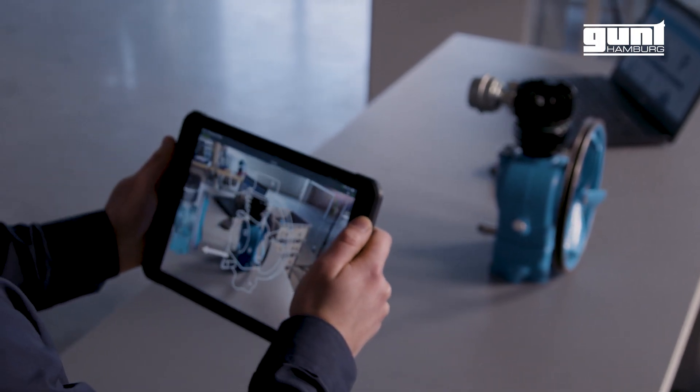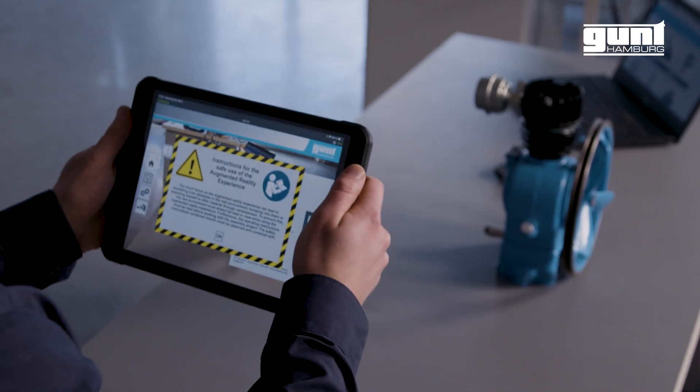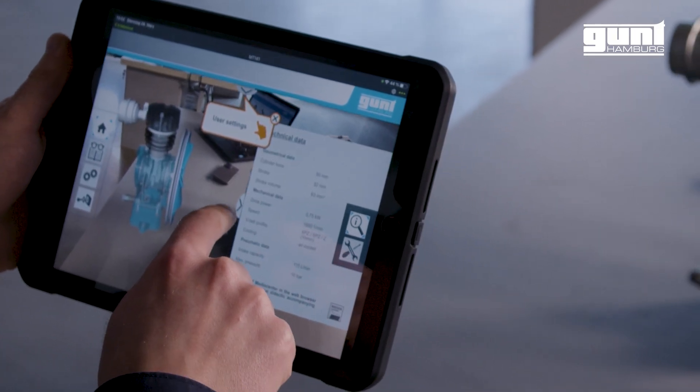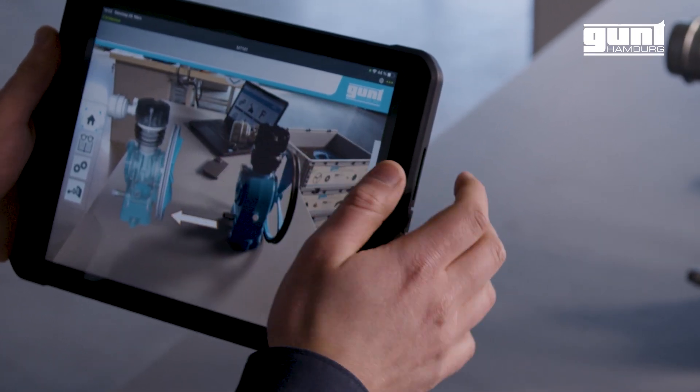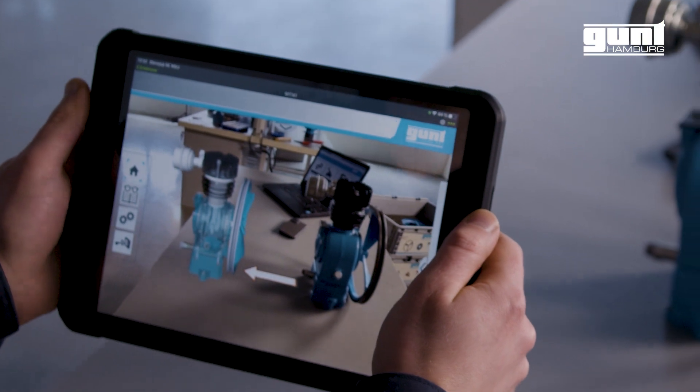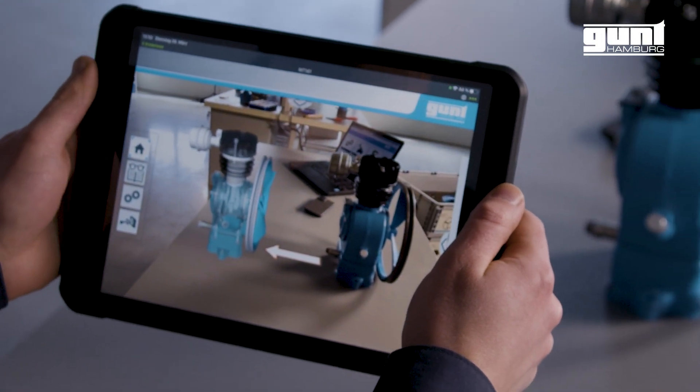Augmented reality has recently become part of our DigiSkills learning programs and is a perfect addition to the existing media center, which contains all digital media.